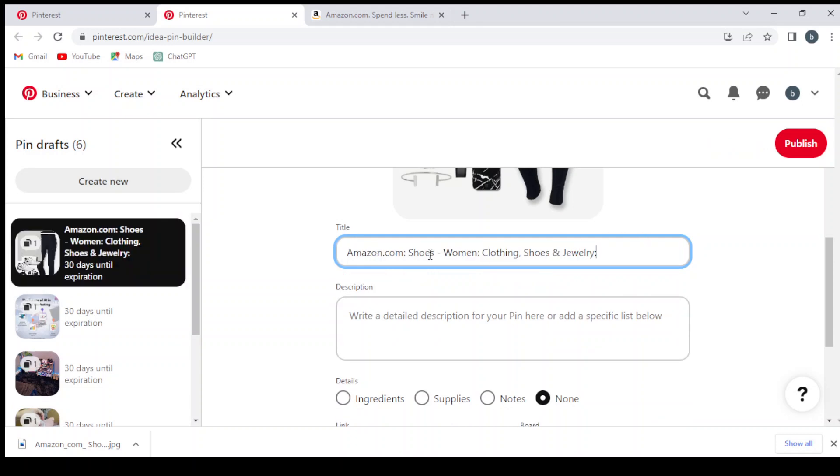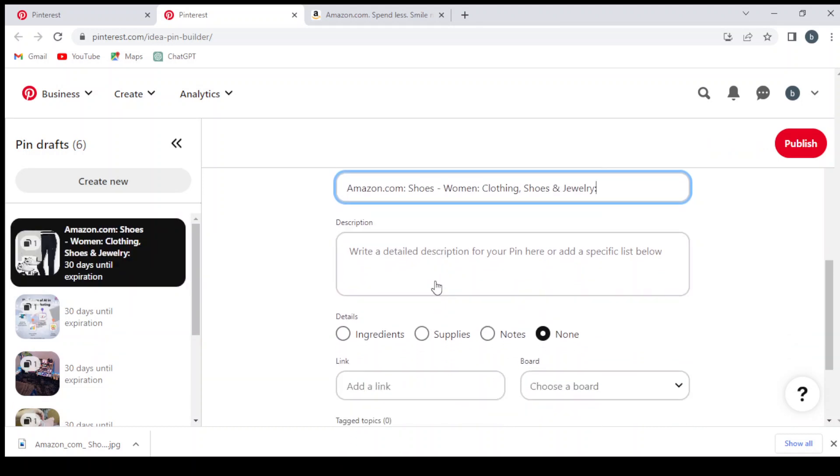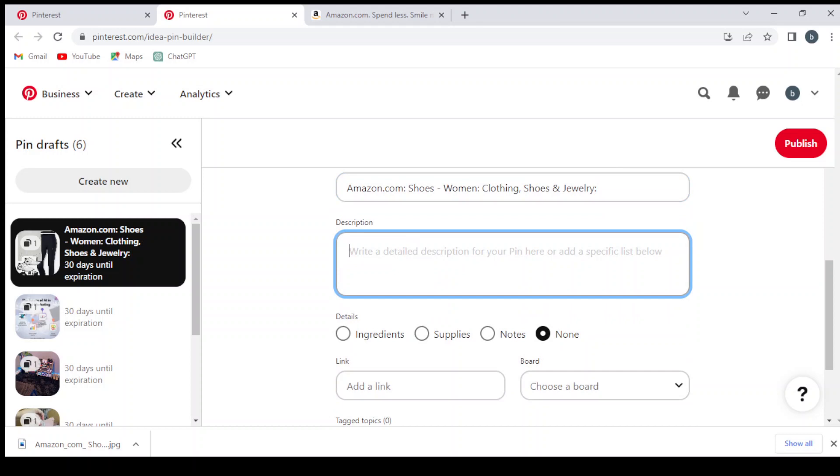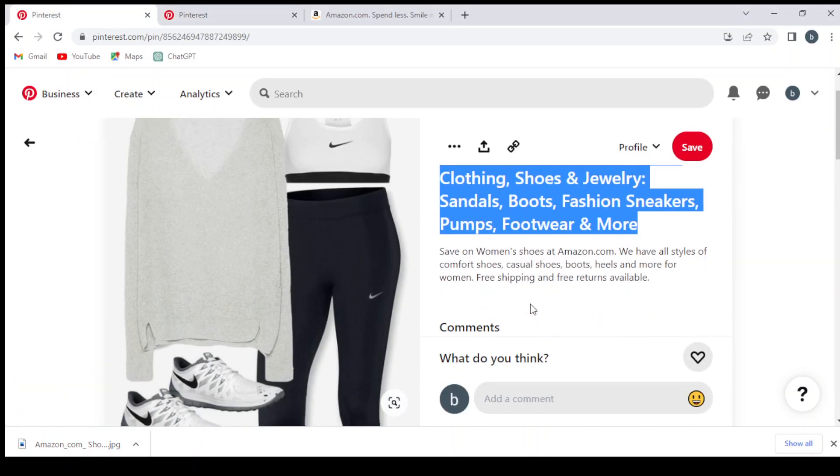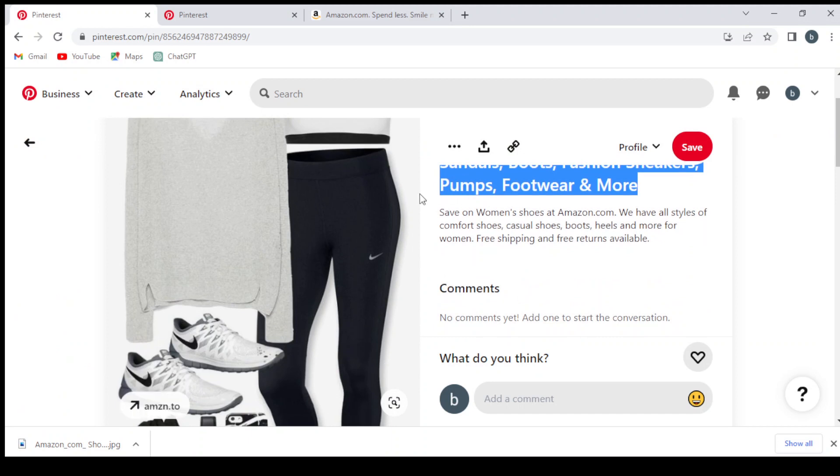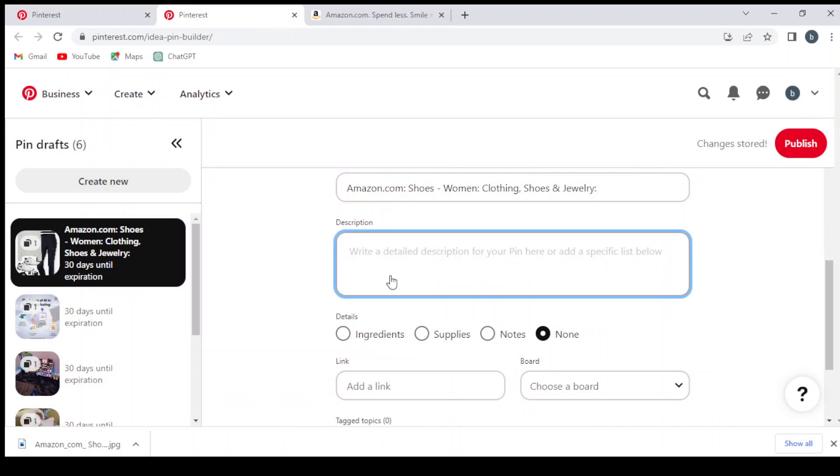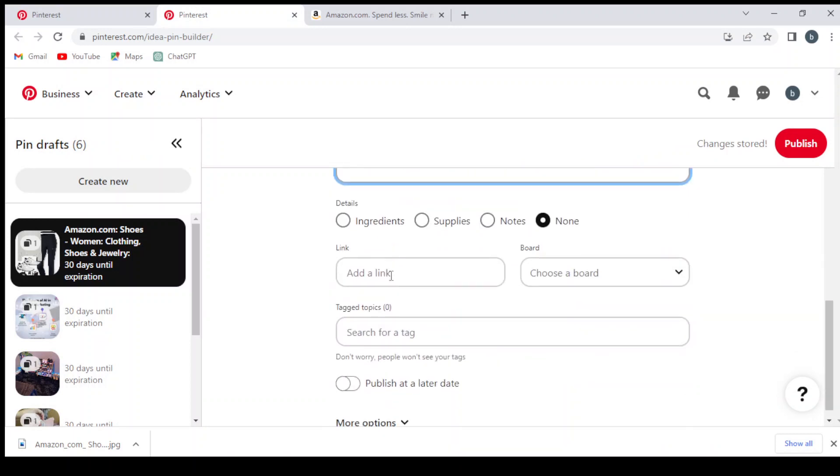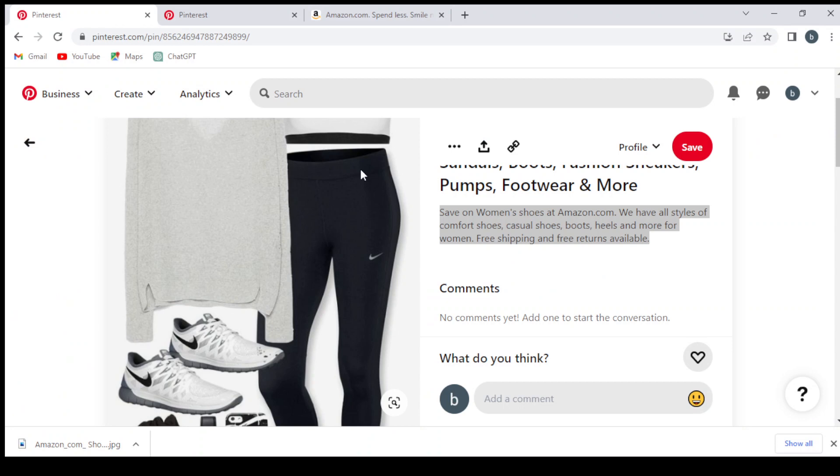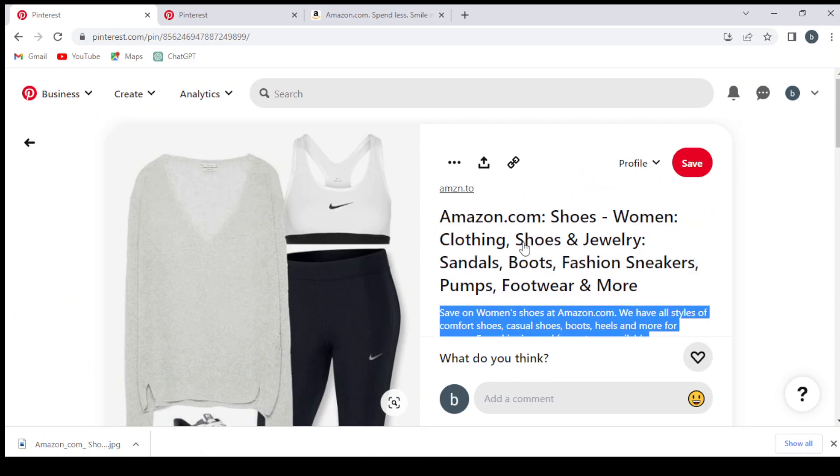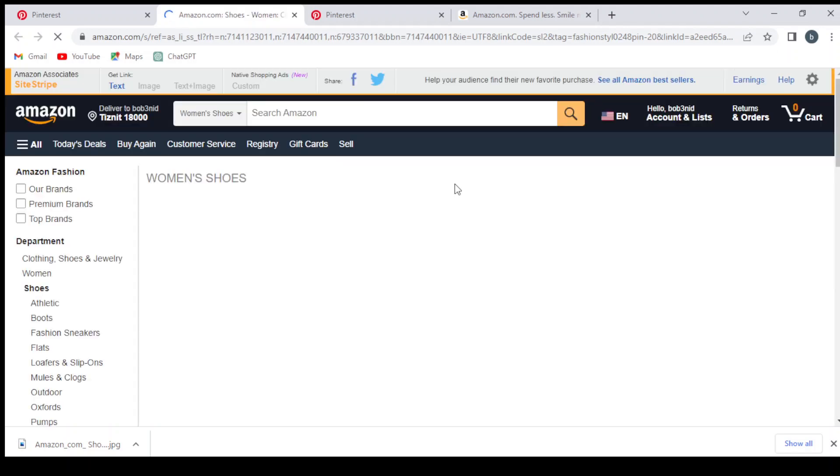Then we take the description from the same post. Copy and paste it here. Then we go to our Amazon account to take the link to our affiliate.